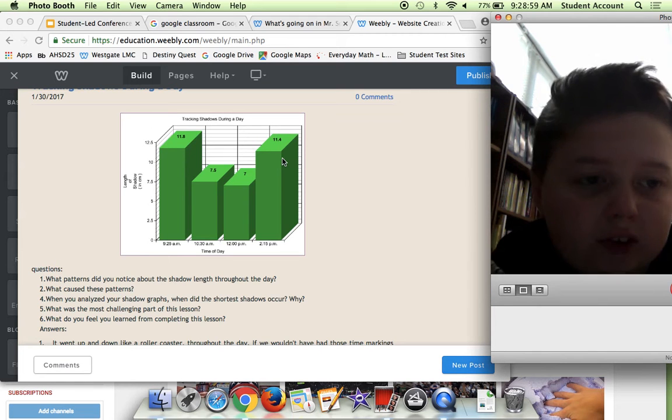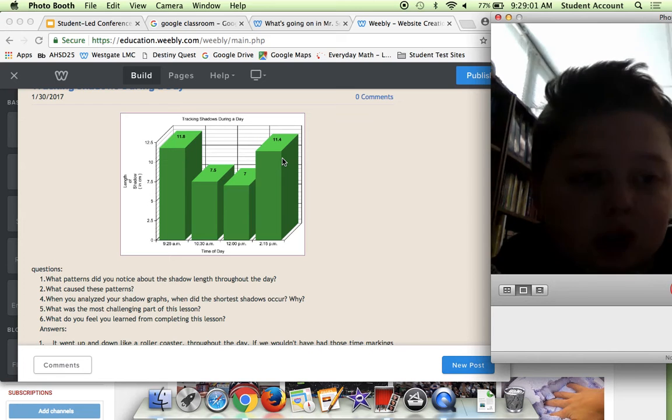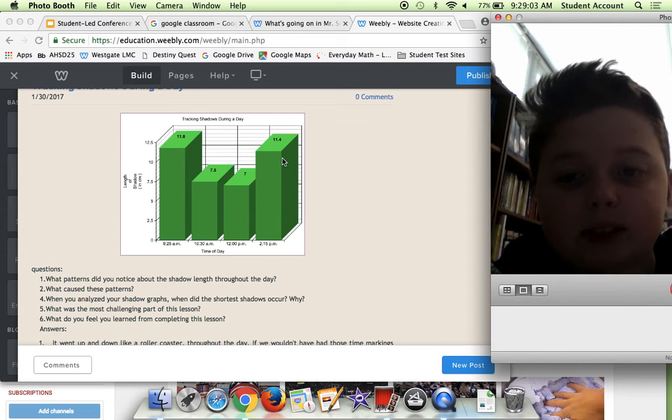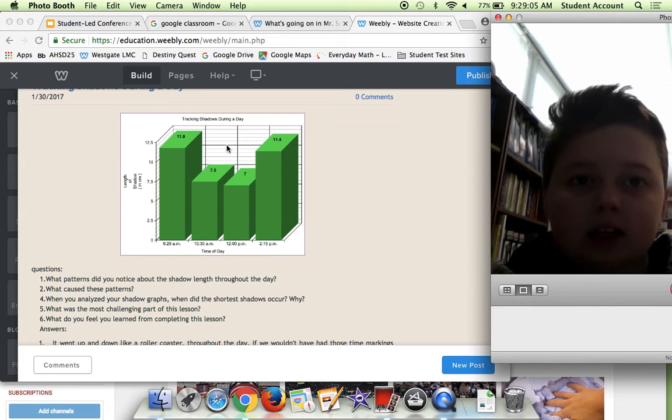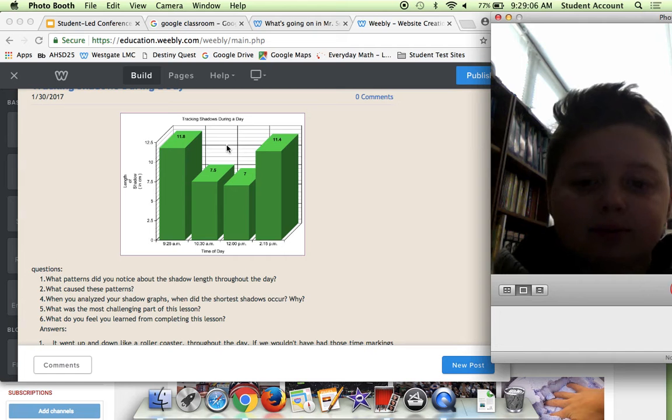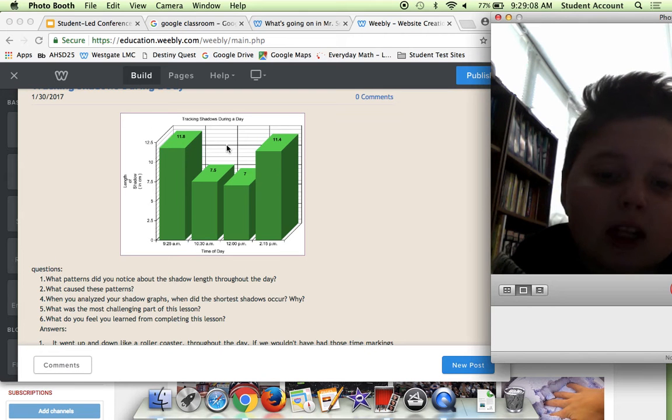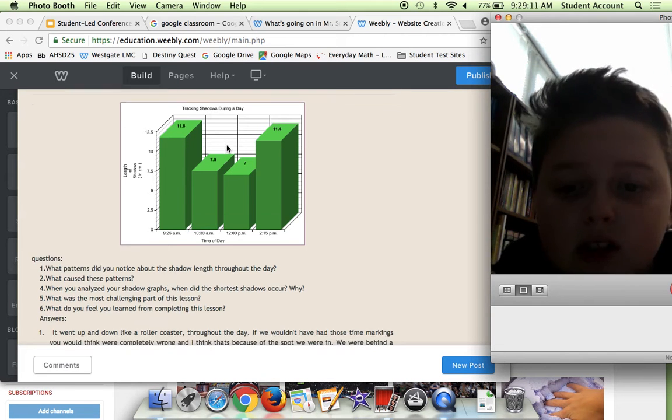But it surprised me because 12 o'clock and 10:30 a.m. were very, very short.